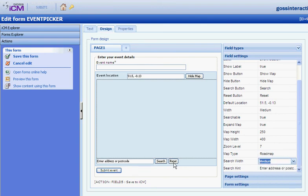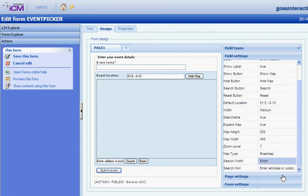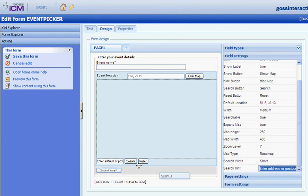And the search width. That's the box there. Specify how short or wide I want that to be. And the default text that says Enter Address or Postcode.